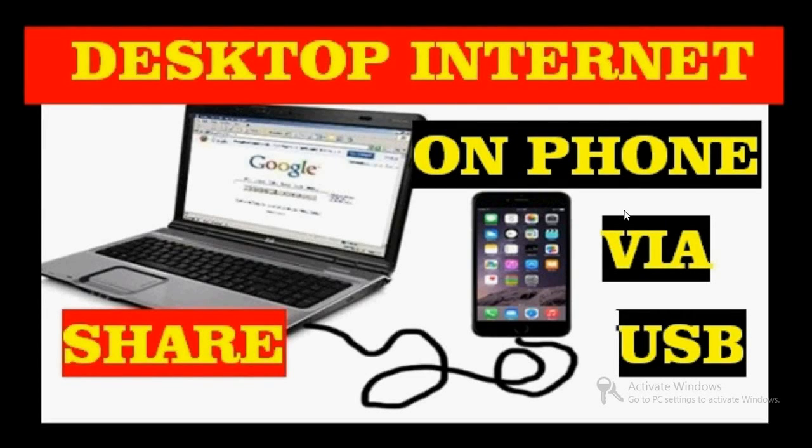Hello friends, very good morning and a warmest welcome from mysmartsupport.com. In this video tutorial, I am going to show you the easiest and simplest way to share your desktop or laptop internet connection on your mobile phone by using a USB cable.